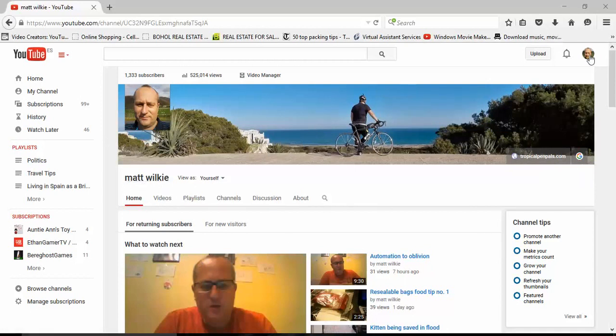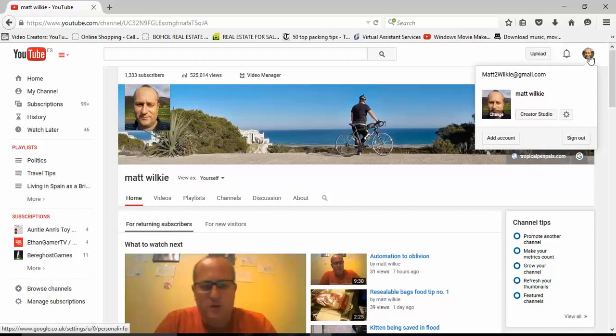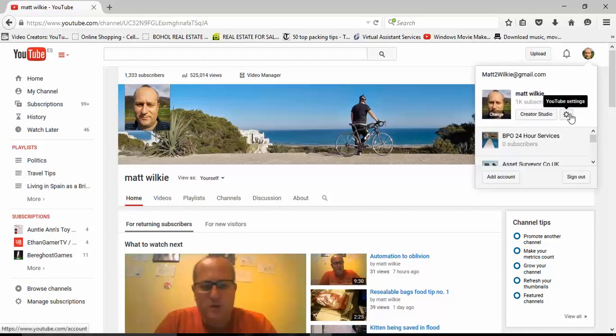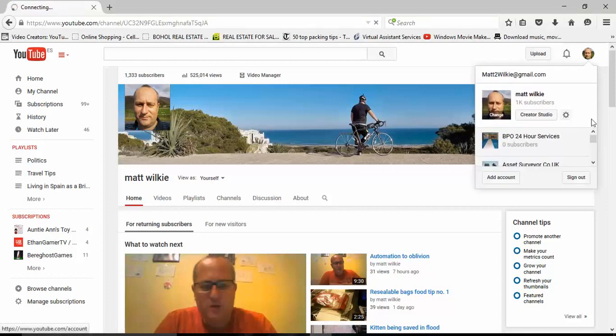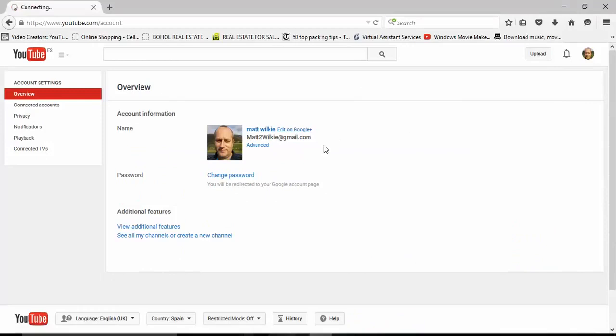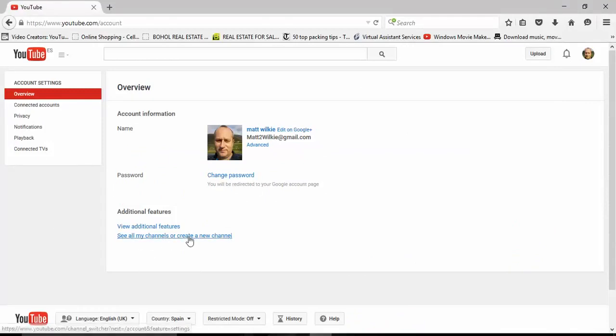You'll see my happy little face in the top right corner. Click on it, click on this little cog, and then you'll get this. As you can see here, see all my channels or create a new channel.